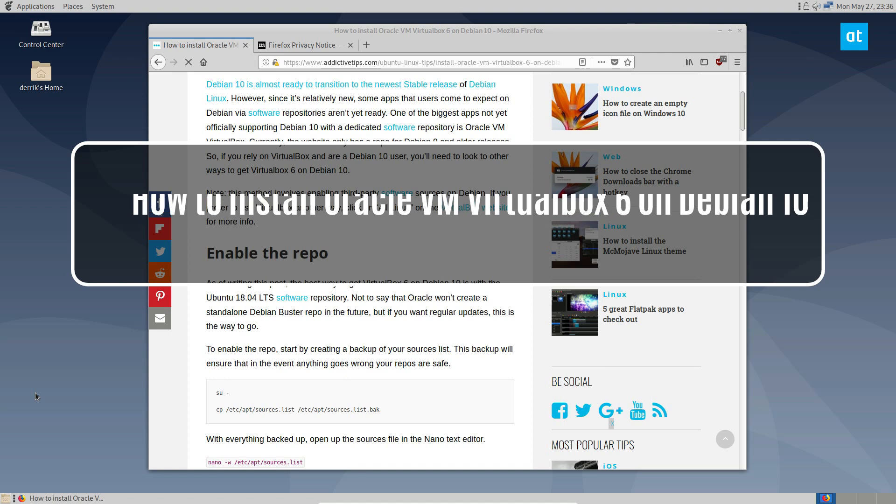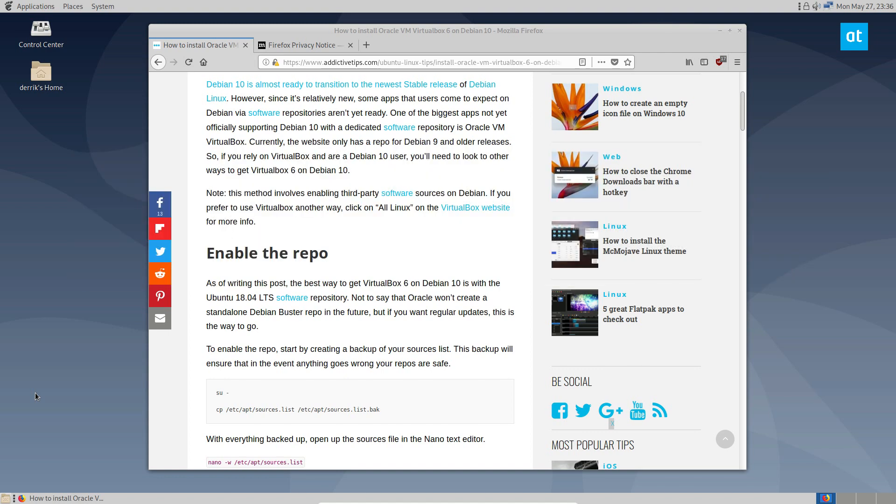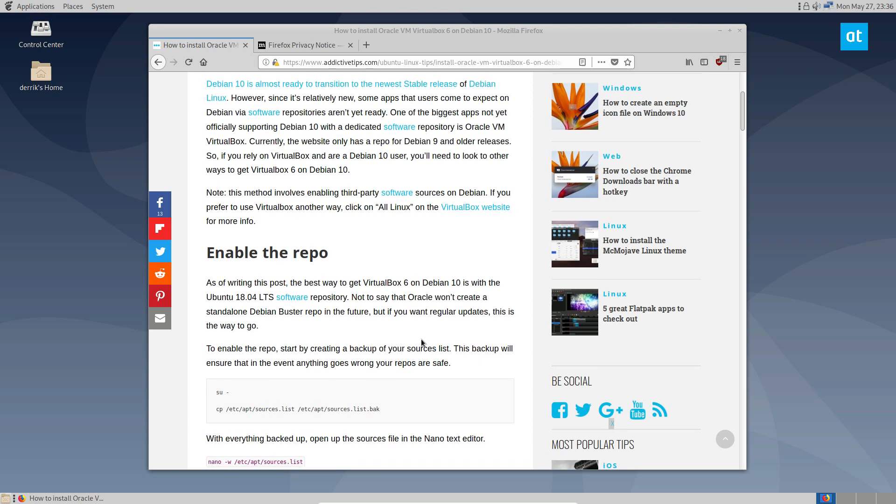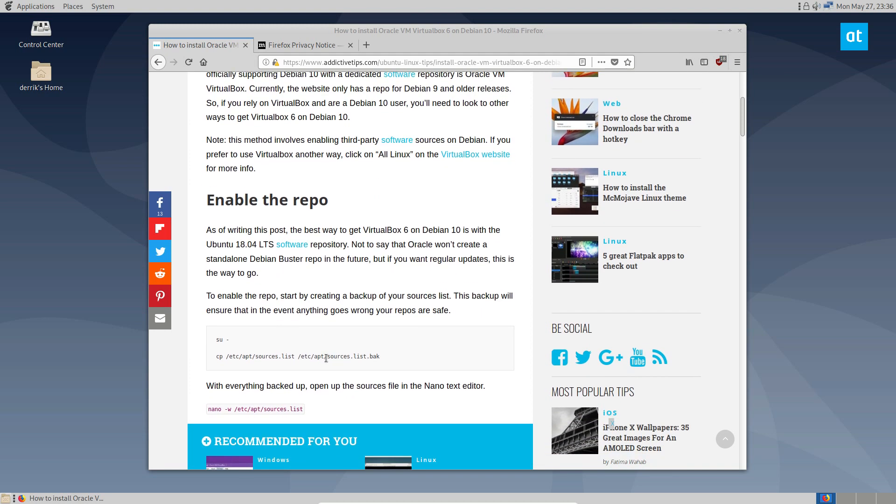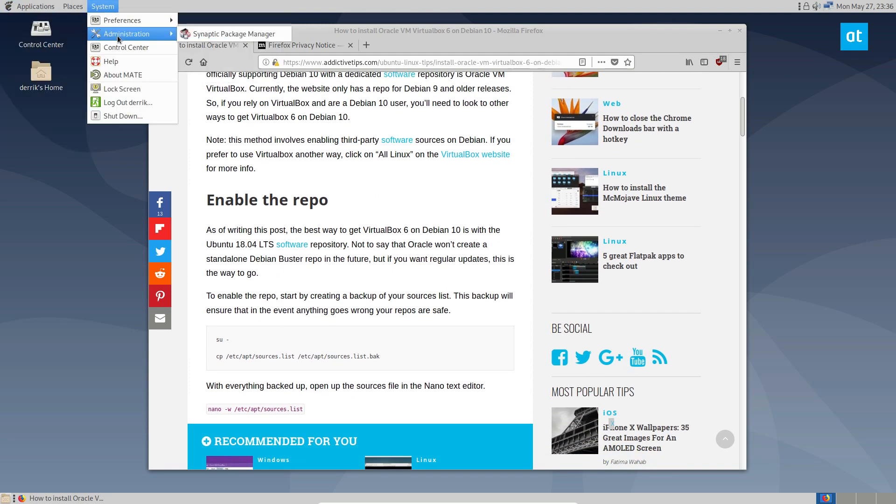The reason it's important to go over how to install VirtualBox on Debian is because it's not included in the repos. Though it technically supports Debian, it's more for Ubuntu. So to start off, let's open up a terminal.